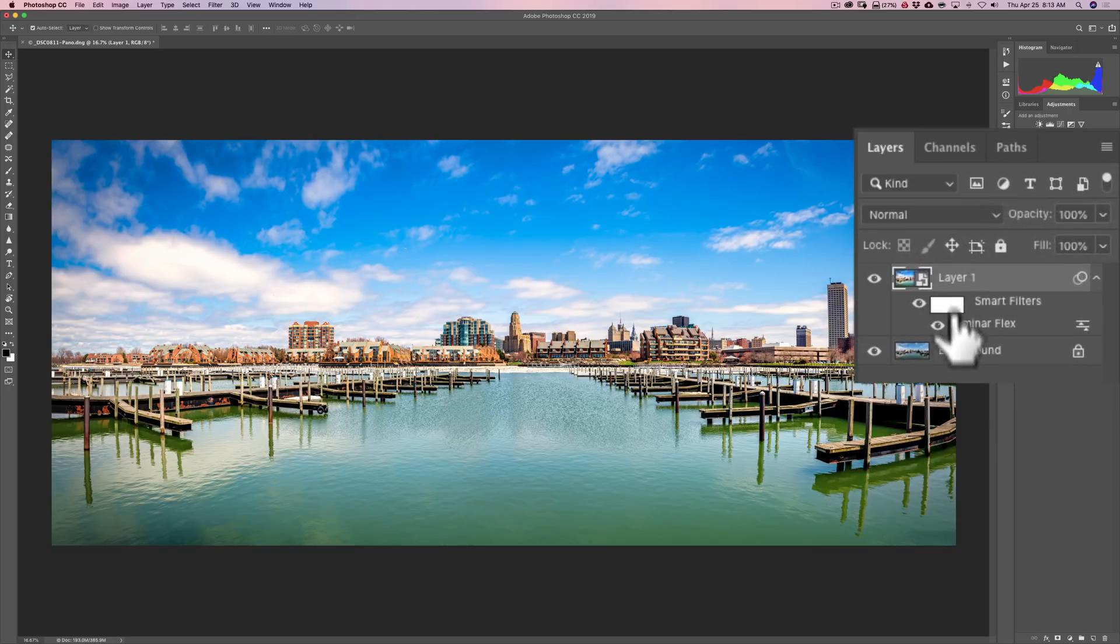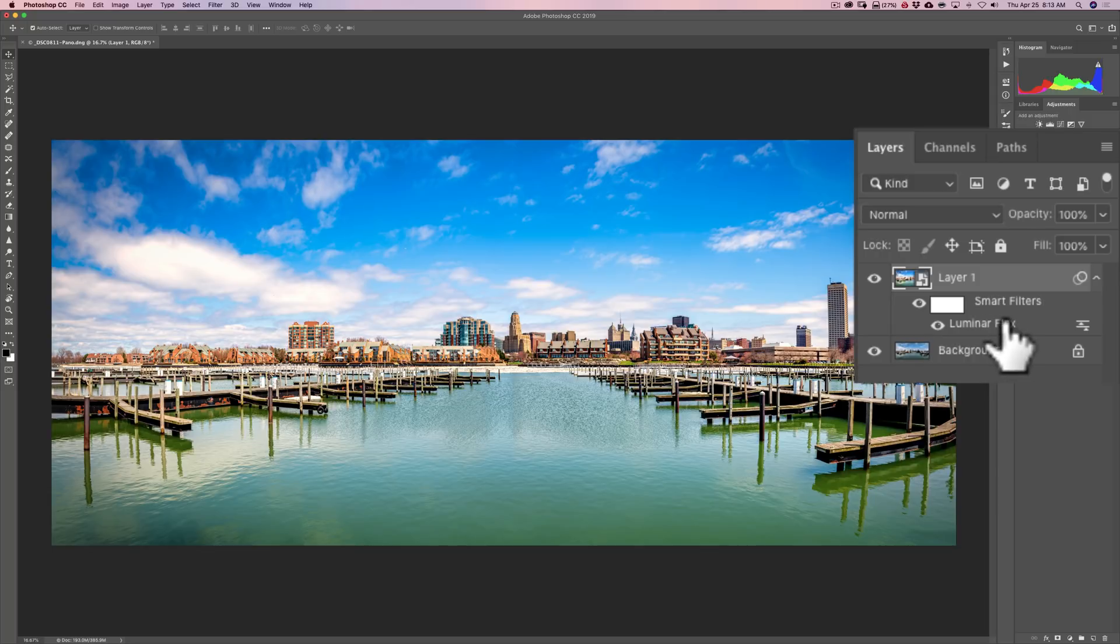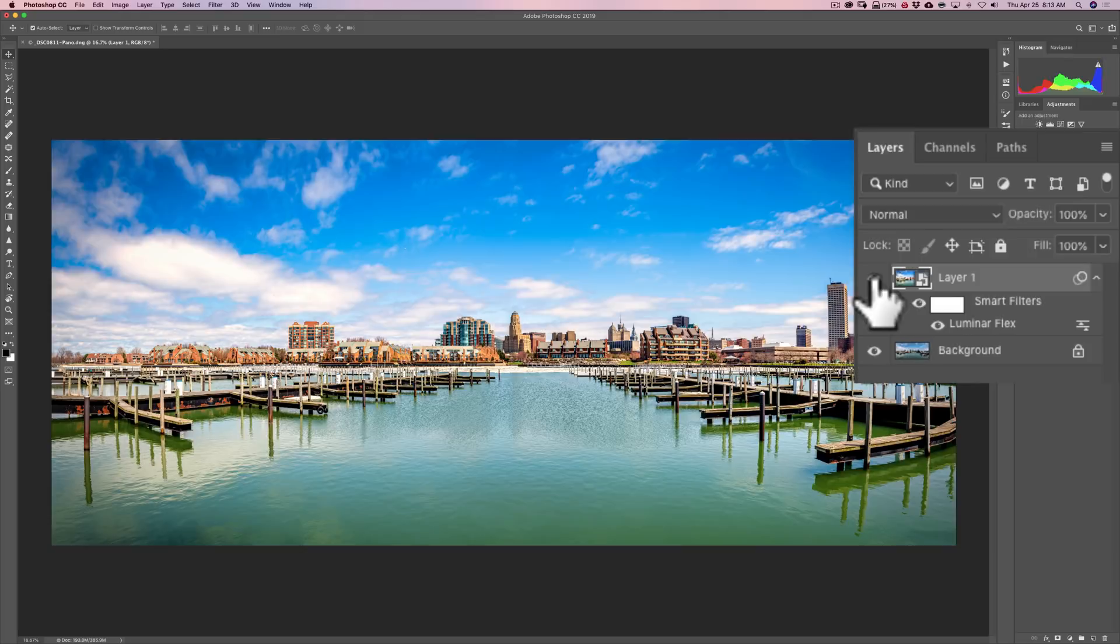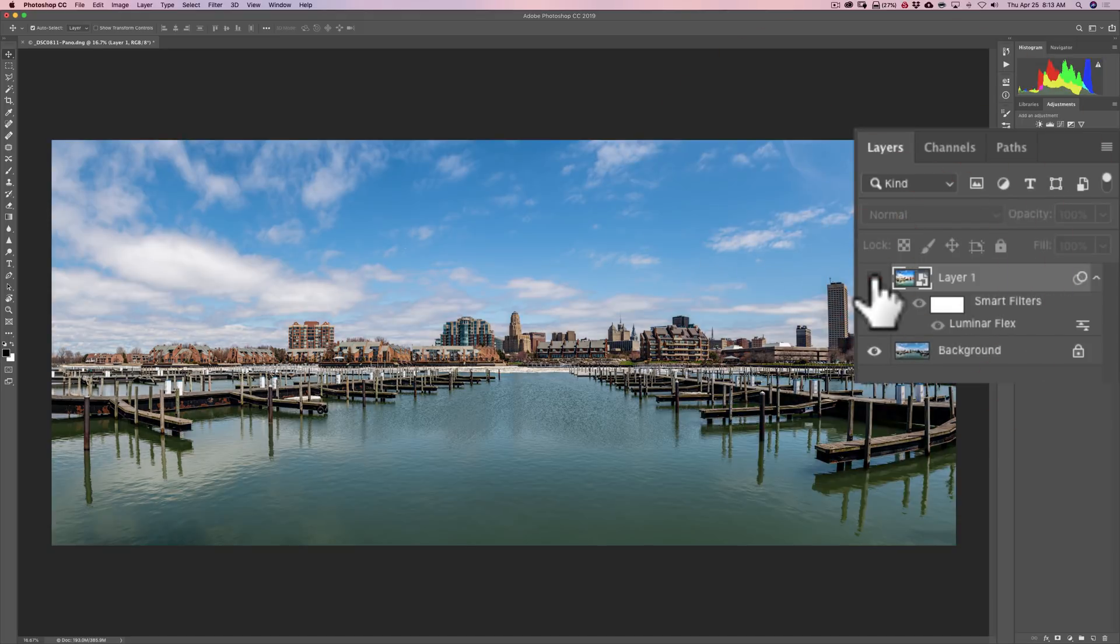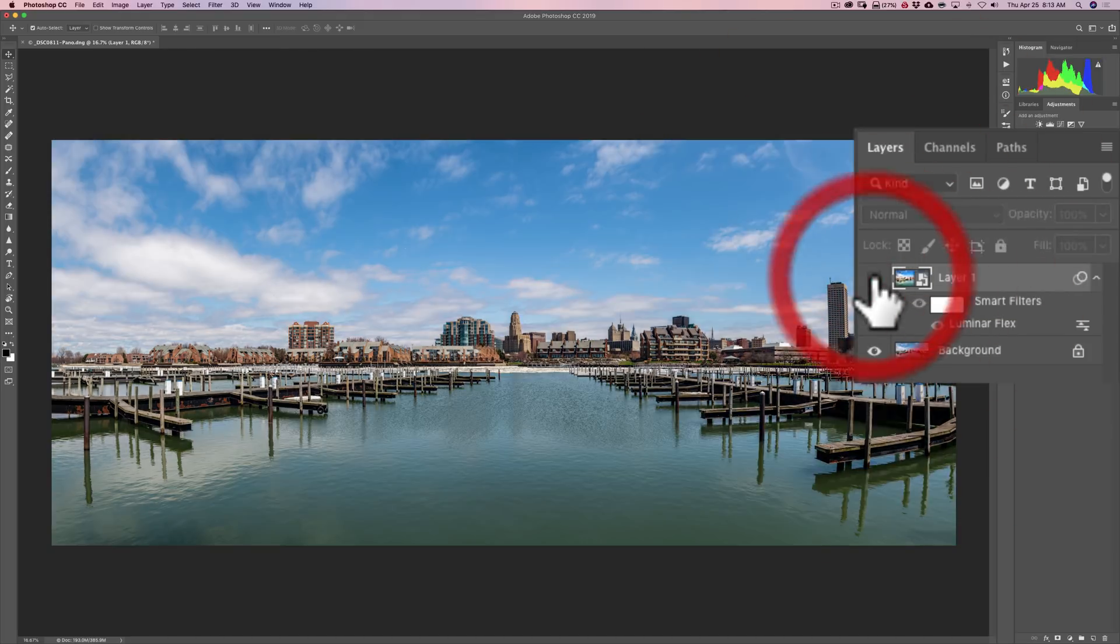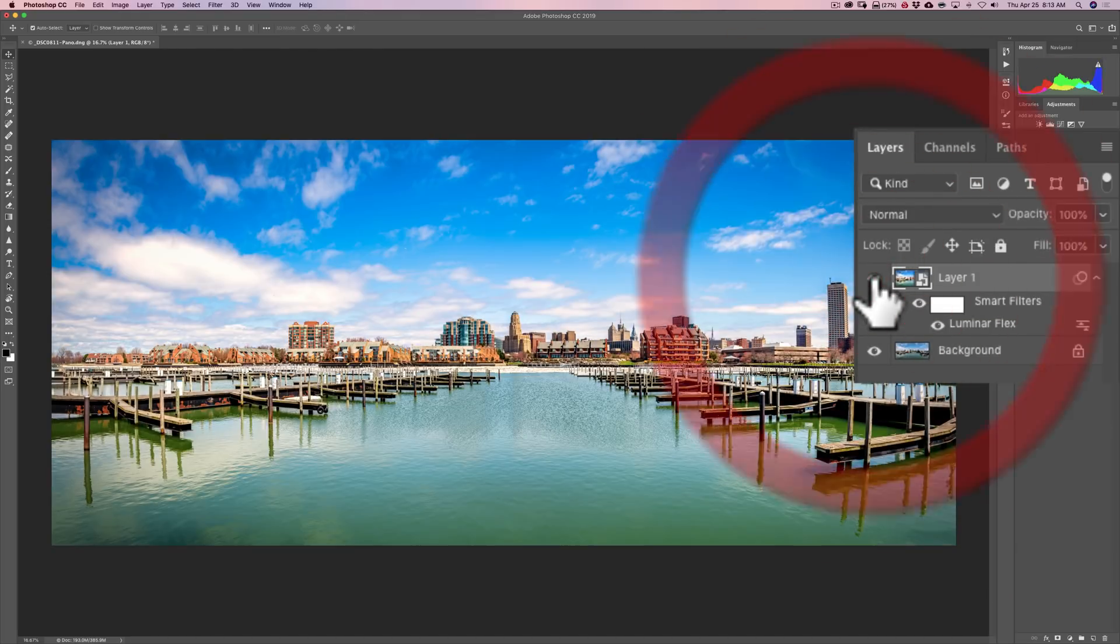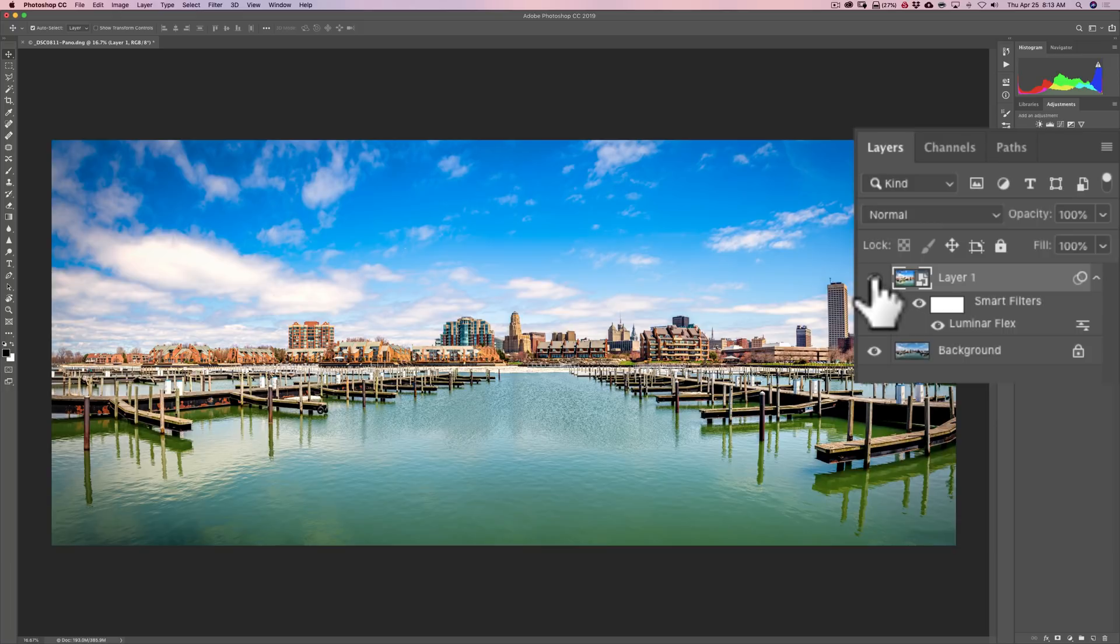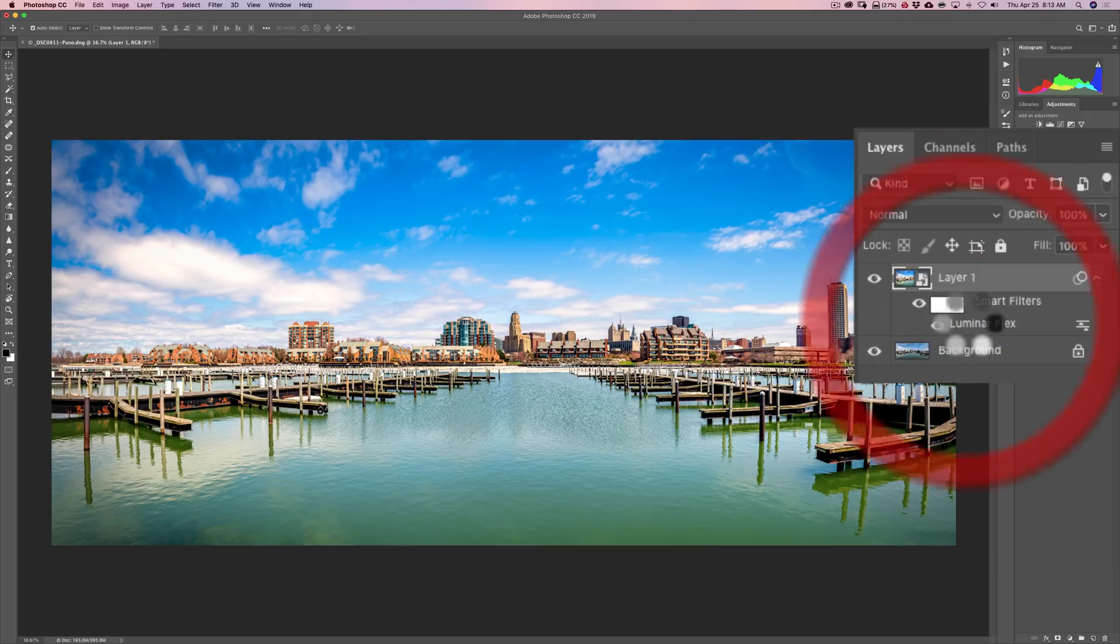And you can see there it is. And you can see as the layer is, because it's a smart object, you can see there's Luminar Flex. We applied this filter to this layer. And there's the layer before and after. Now we want to go back in and readjust anything. Just double click right where it says Luminar Flex.